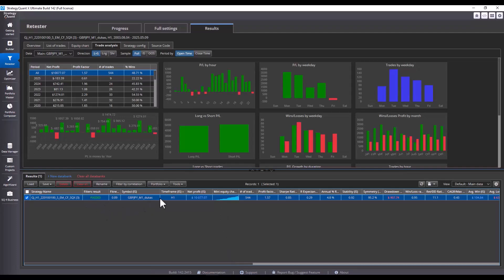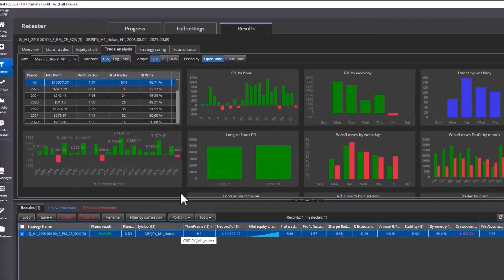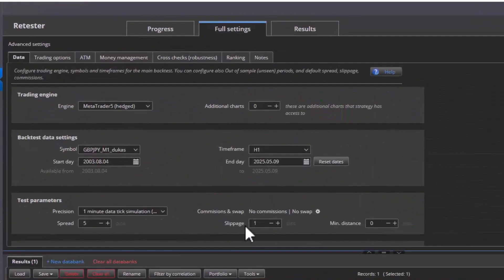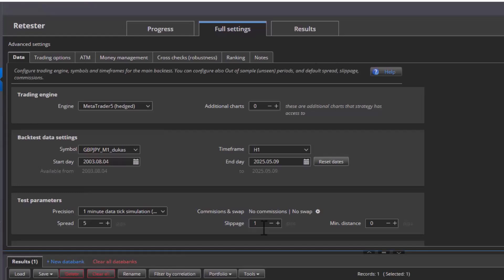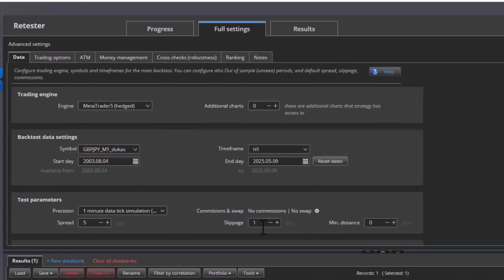Please note that if you compare backtests in MetaTrader and StrategyQuant, you need to test the strategy under the same conditions. That means the same spread, the same time zone and so on. Basically, the backtest environment must be absolutely the same. Here, for example, I have a 1 pip slippage, but in the MetaTrader backtest, I have values without slippage. The results may slightly differ, but the goal today is to create a backtest on verified data so that you can trust your strategy.